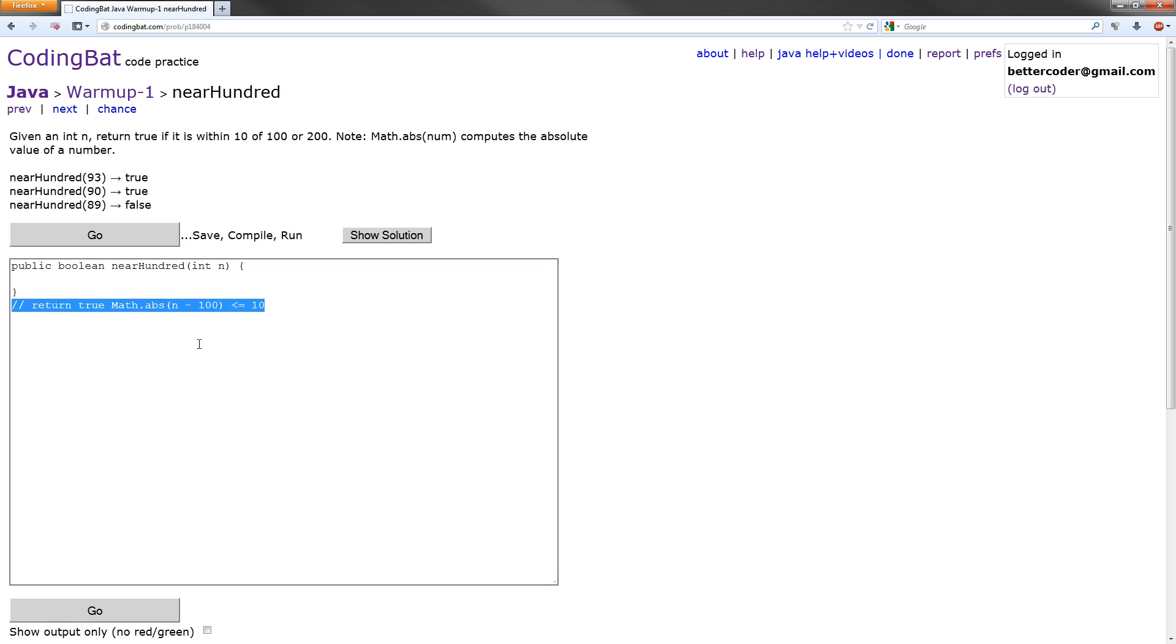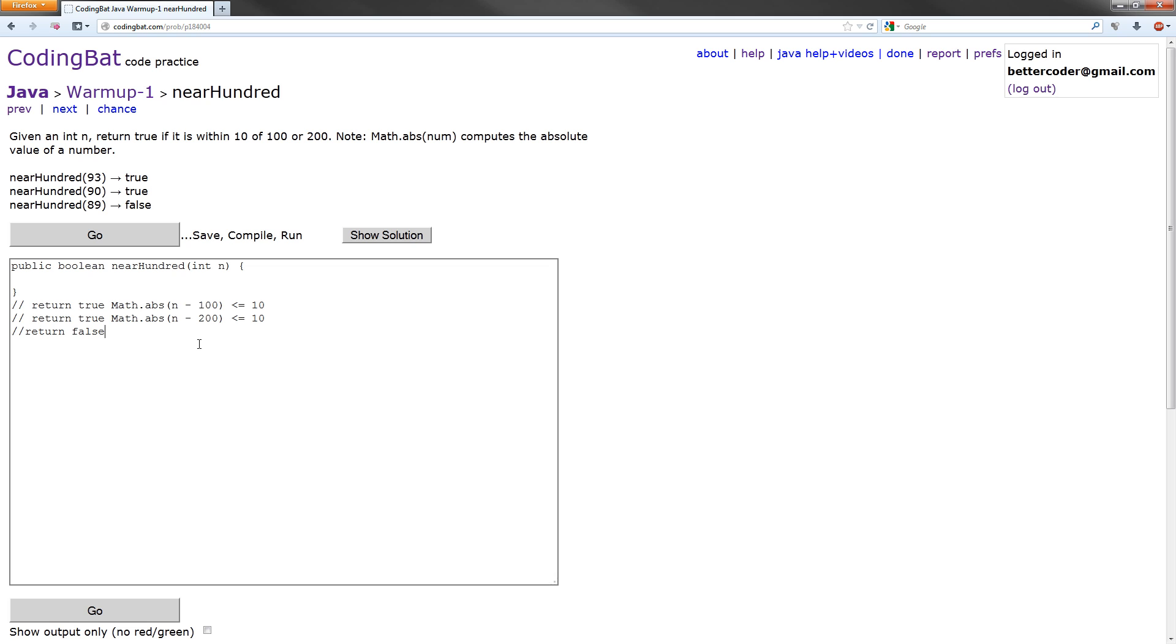And we're going to do the same thing, but for 200, because that's what it asks for. So that's our two statements. Also, we want to return false if neither of those two statements evaluate to true. Let's write our if statements.